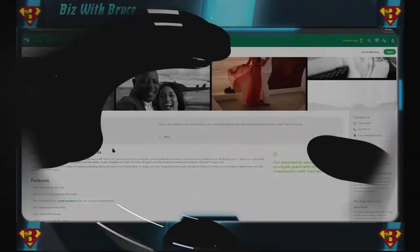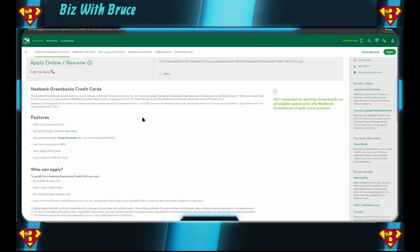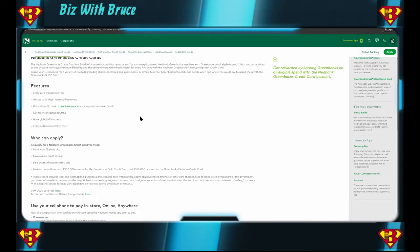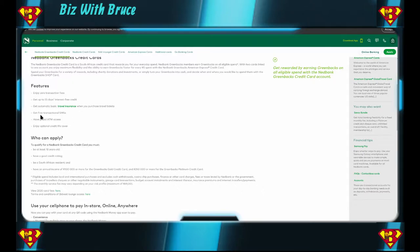Let's go to Nedbank's website and see what they have to offer. The first credit card offering that Nedbank has is the Greenbacks credit card. If you want to read any of this in detail, go ahead and pause the video. I see they have zero rated transaction fees, most banks do that. Get up to 55 days interest free, most banks do that. Absa has 57 days interest free. Get automatic basic travel insurance, most banks do that as long as you use the credit card to purchase your tickets.